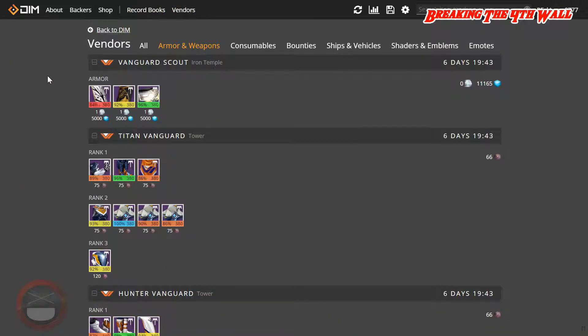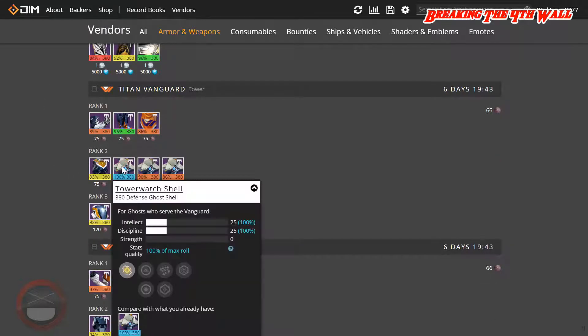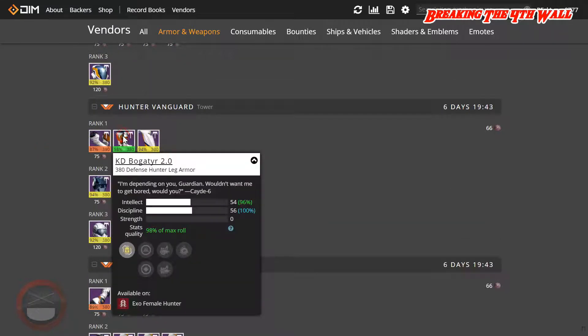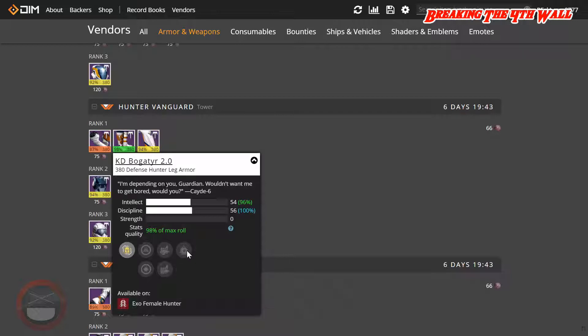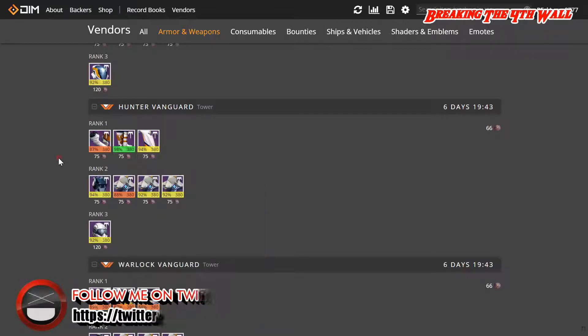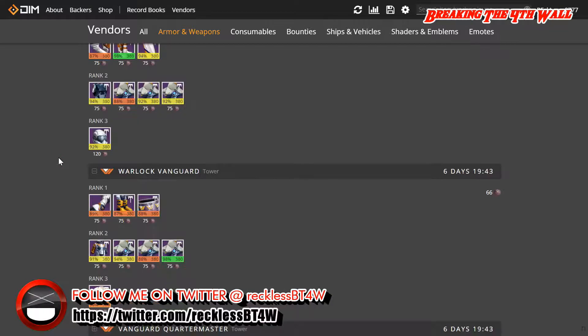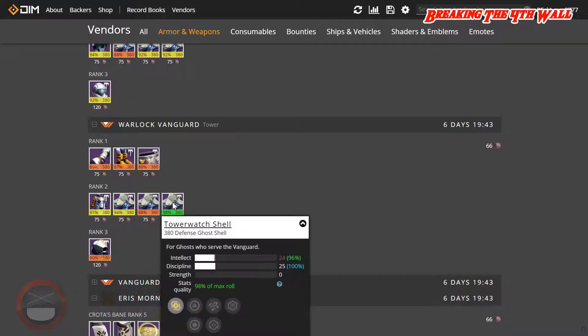So Shiro 4 at the Iron Temple does not have any T12 gear, however Commander Zavala does have a 100% Ghost Shell with Intellect and Discipline. Moving down to Cayde 6, he has a 98% Hunter Leg Armor with Intellect and Discipline. This also has Fusion Rifle Ammo, Rocket Launcher Ammo, as well as Void Double Down. Moving down to Ikora Ray, she has a 98% Ghost Shell with Intellect and Discipline.